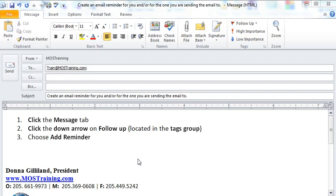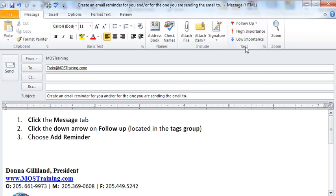You, of course, number one will need to open up a new email and get it going, and I have that on the screen now. The next thing would be to click the message tab, and from the message tab you'll have the message ribbon. What you're looking for is the tags group over on the right. Here's the tags group.